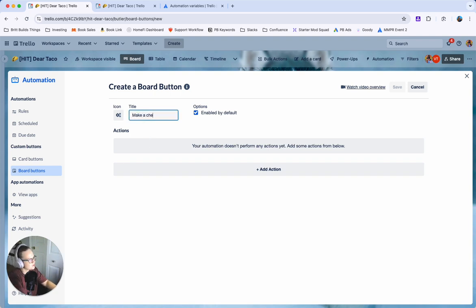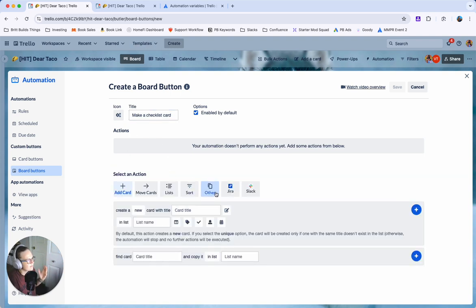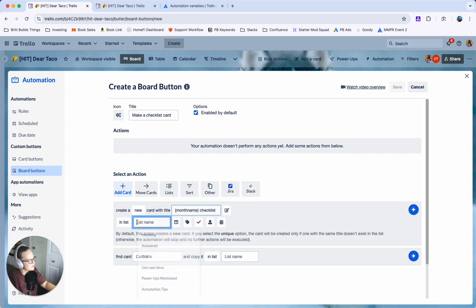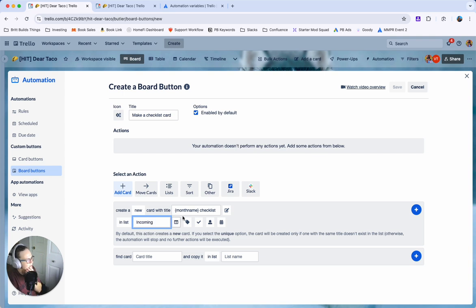I'm going to say make a checklist card and call it whatever you want and for the action you want to create a new card with the title. I'm going to call mine month name checklist and it's important to remember what you call this. I'll explain why in a second and pick a list. We'll say incoming.